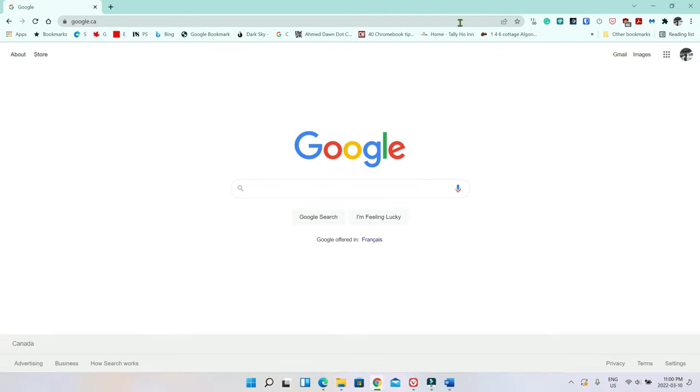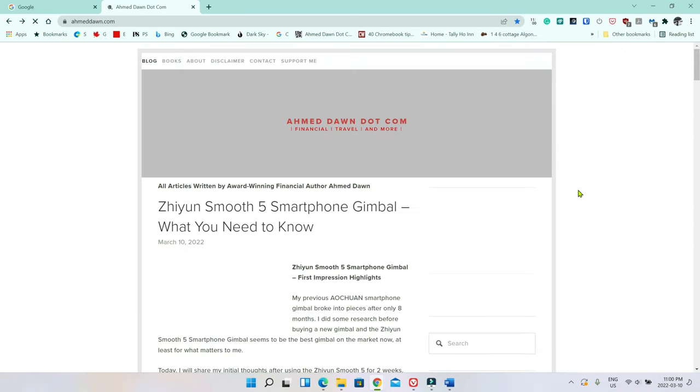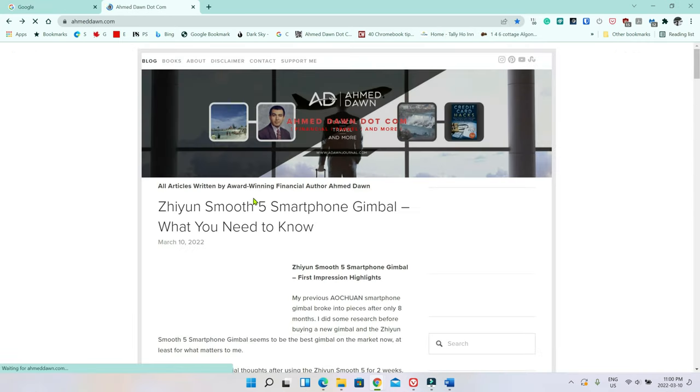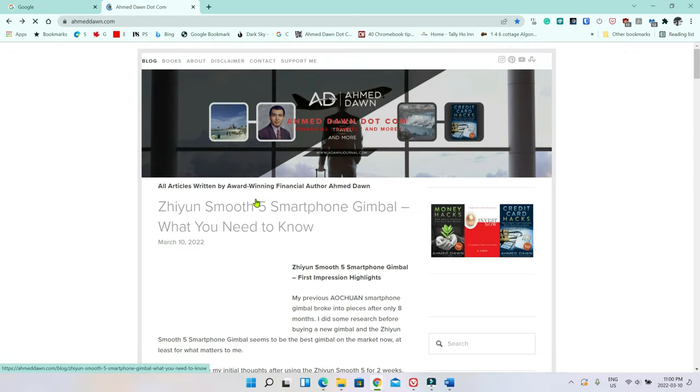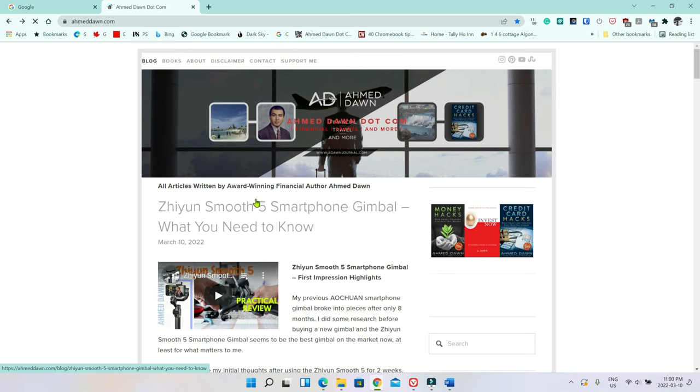Now let's go back to the tab strip and right-click. And let's say we reopen closed tab. Now you see what's happening here that it doesn't reopen everything you closed. It just reopens the last one you closed.